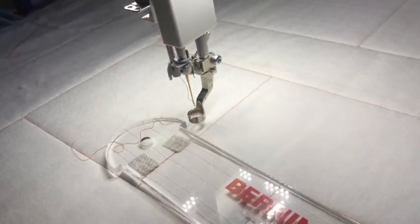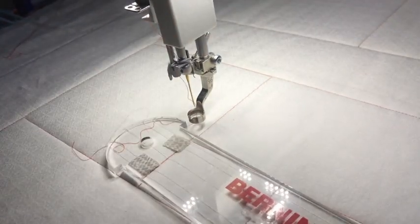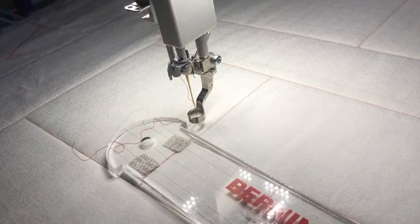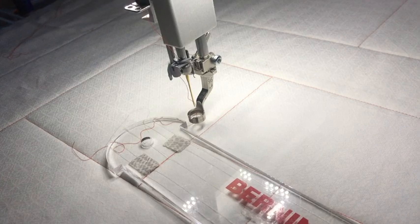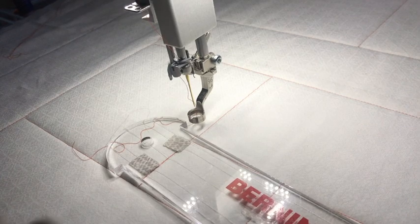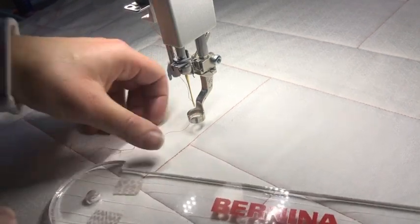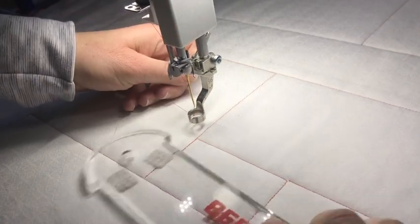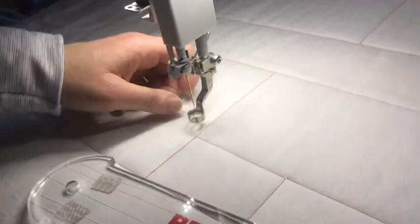That's how I'm going to use my ruler here. And the real advantage of using rulers on a domestic is you don't have to rotate your quilt top, and we'll get to that later, but I want you to see the alignment here.